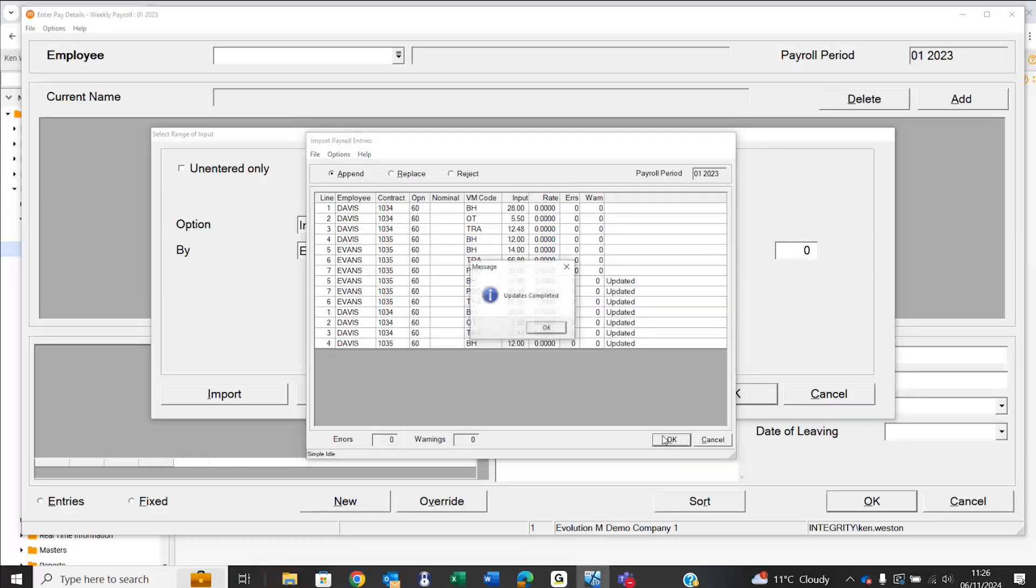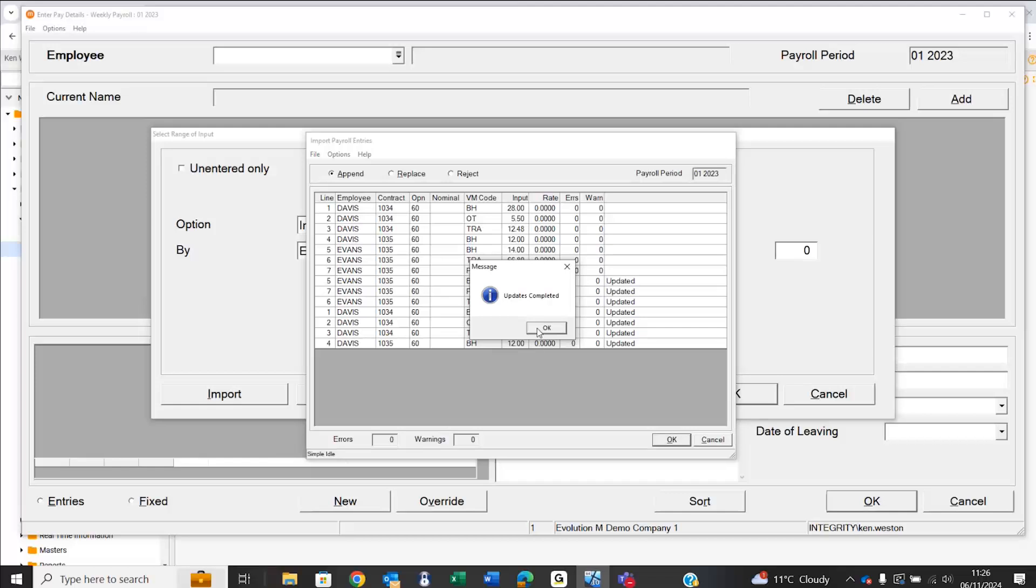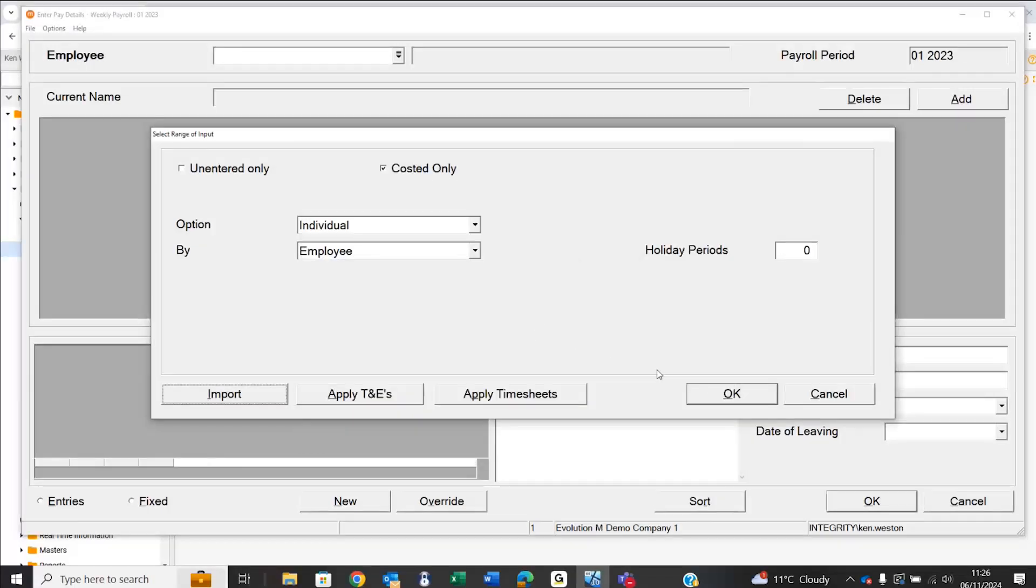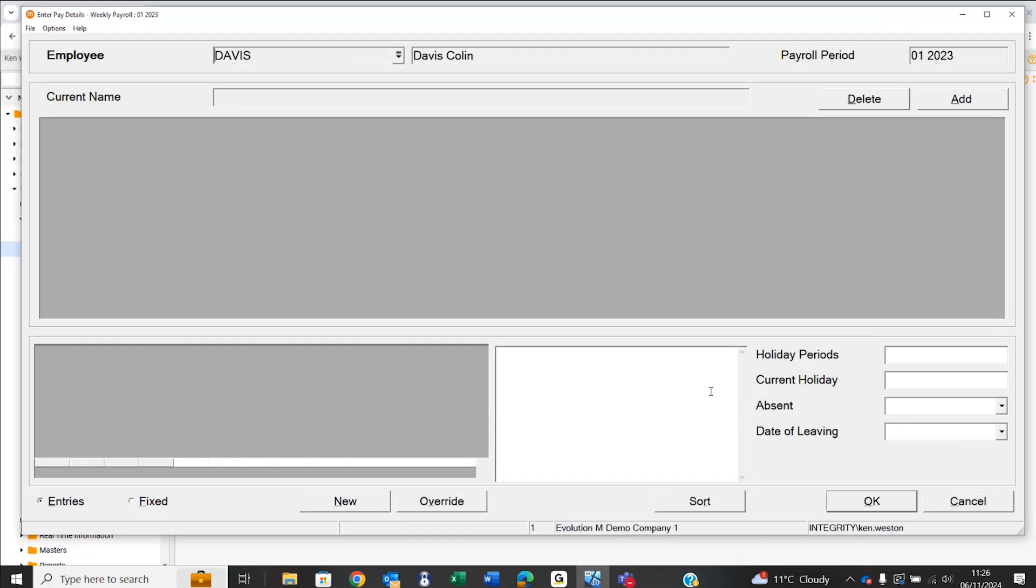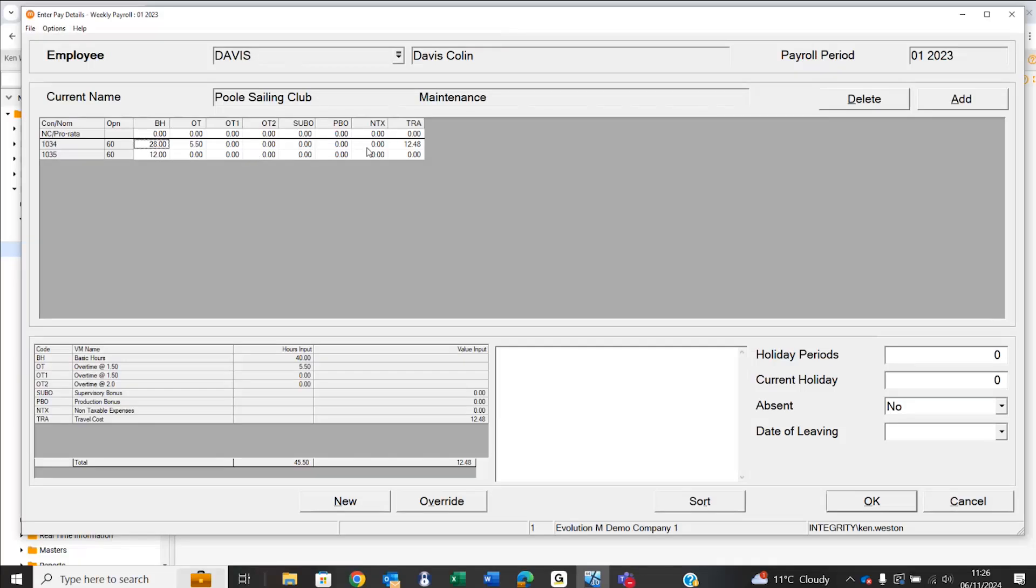When we say okay, that will successfully do the import. We can then look at that information as it's come into the payroll by calling up Davis's employee record. We can see there's been a successful entry of 28 hours against basic, five and a half hours against overtime, and a monetary value of £12.48 against travel expenses.